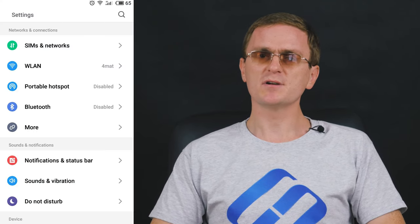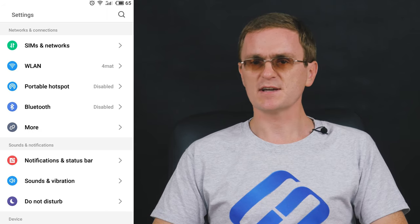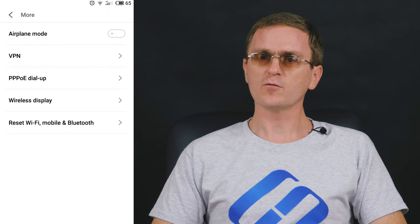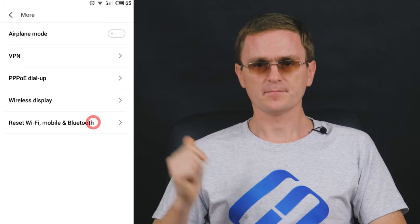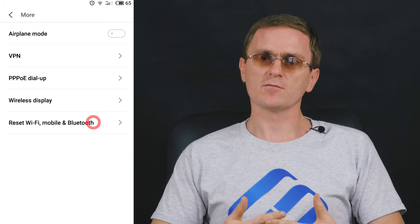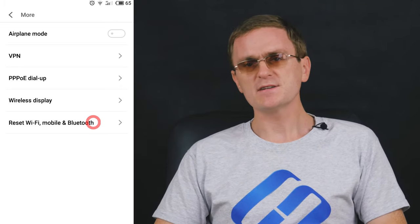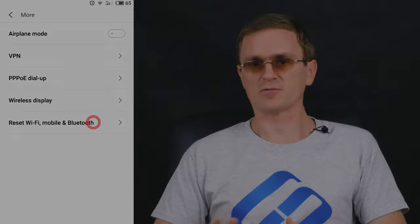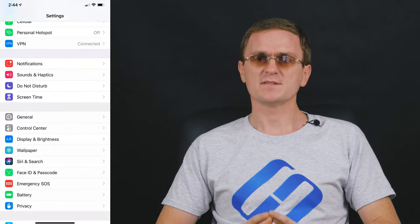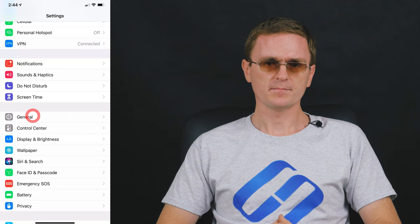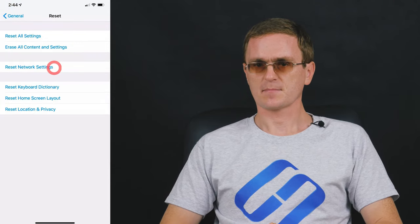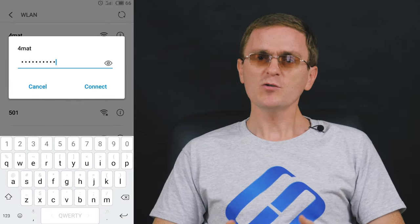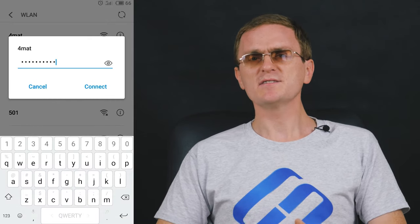On Android, you can reset network settings in the More or Advanced section of the menu — look for 'Reset Wi-Fi, Mobile and Bluetooth'. Depending on the Android version and phone model, these settings may look a bit different. On an iPhone, open Settings, General, Reset and push 'Reset network settings'. Confirm your choice. Having done that, you will need to connect to the wireless network again. It's quite possible that this simple trick will get things up and running again.